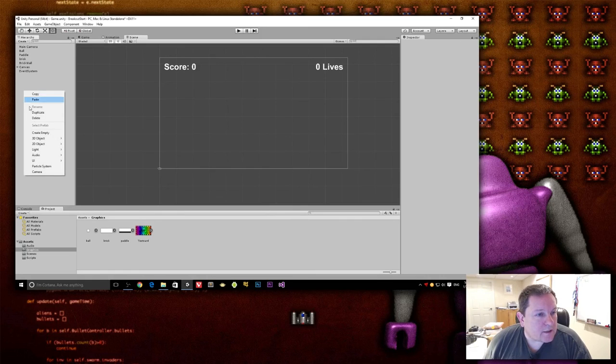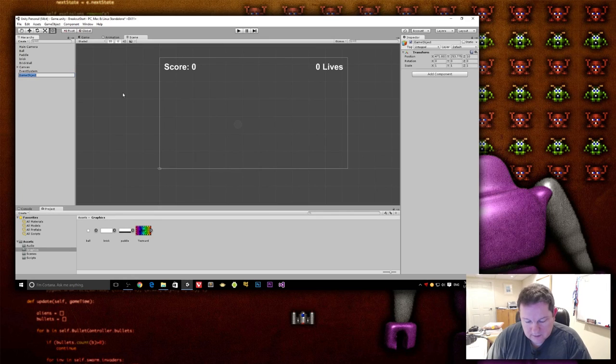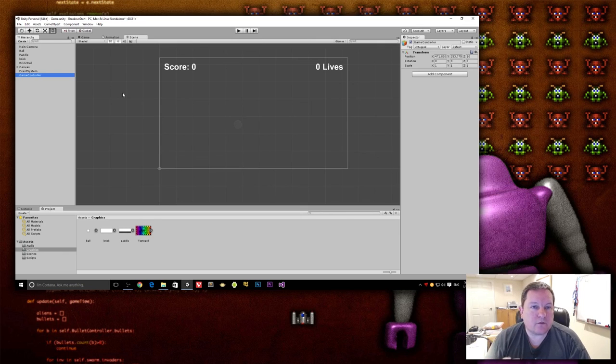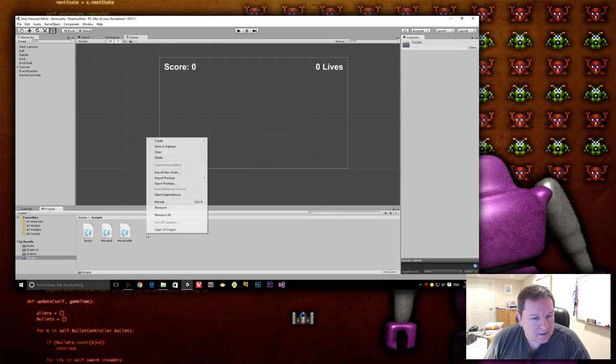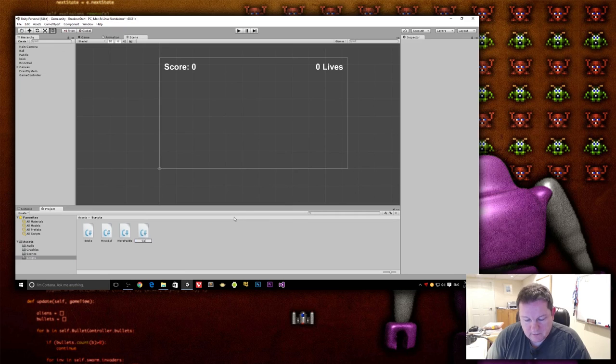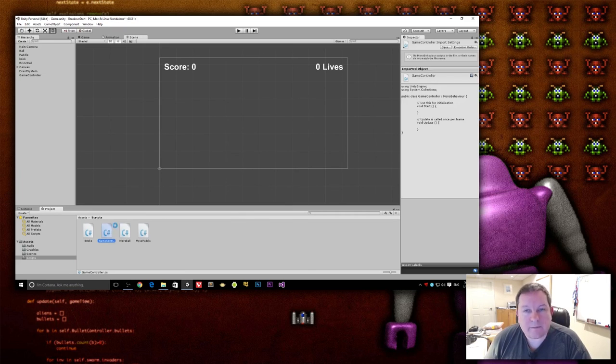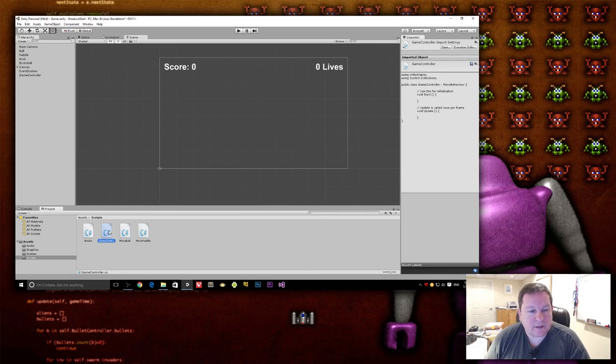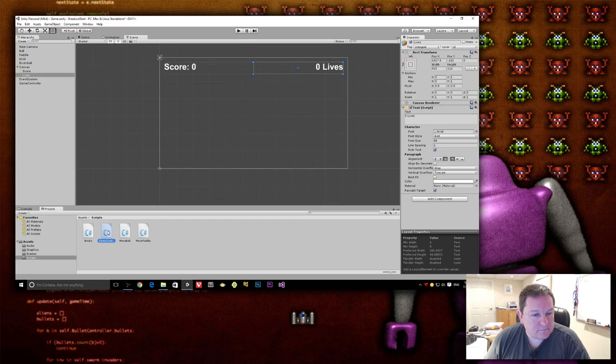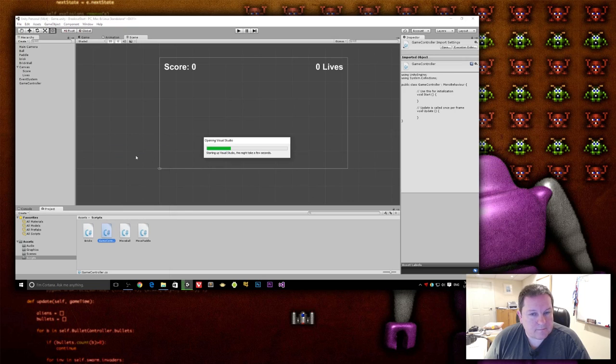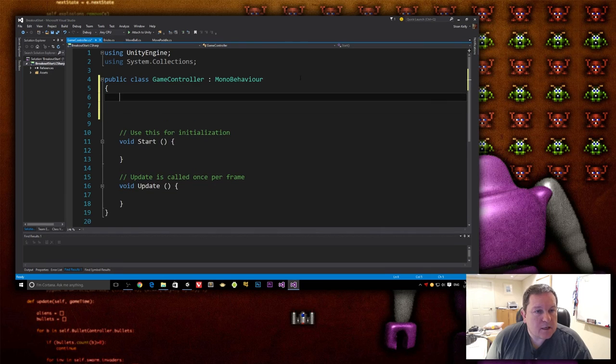All right. So we are going to create a blank game object here, and we are going to call this game controller. And this is going to contain the logic for our game. And I'm going to go down to script here and create a new C-sharp script, and I'm going to call this game controller. And the game controller is actually going to contain all the information about the player, what score it is, all that kind of stuff. And when the score changes, we are going to update this here. So I will go to open this up. I really do need to change these things. Okay.